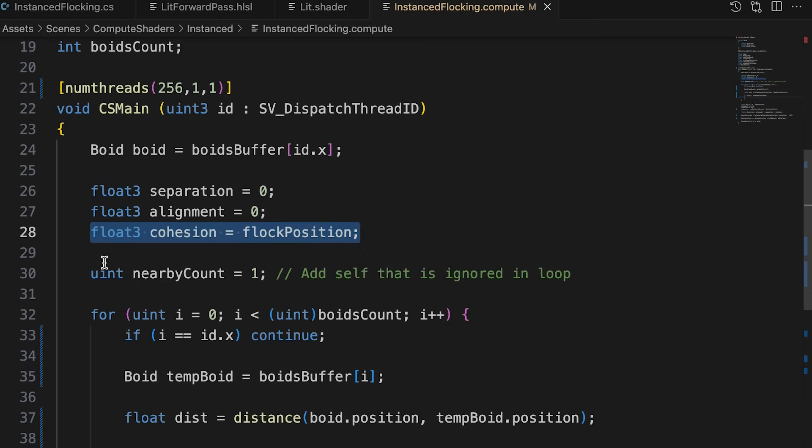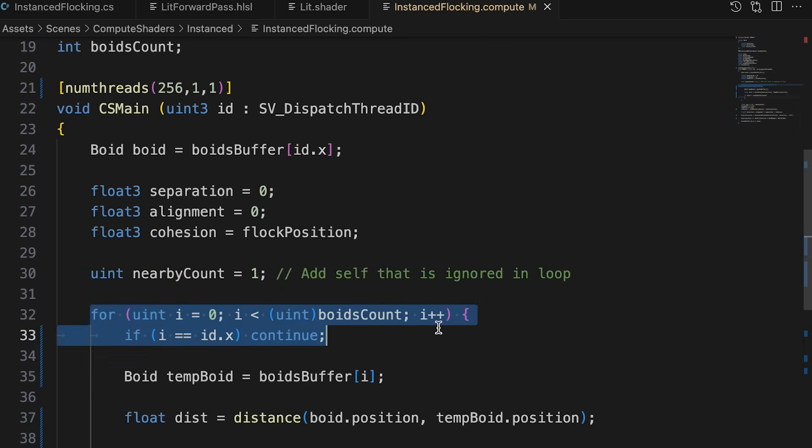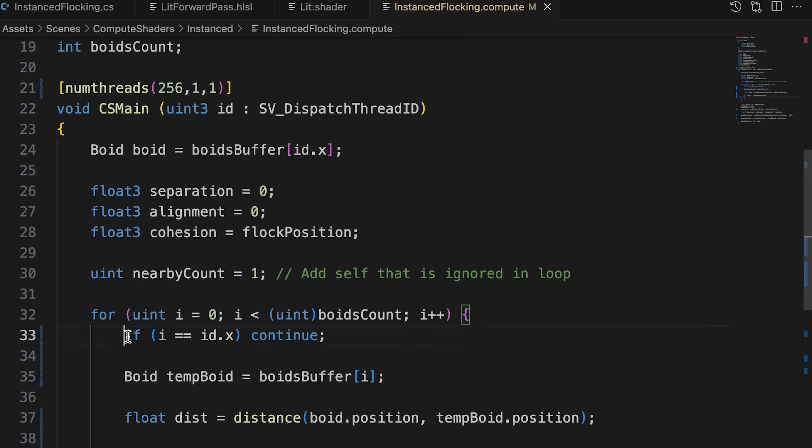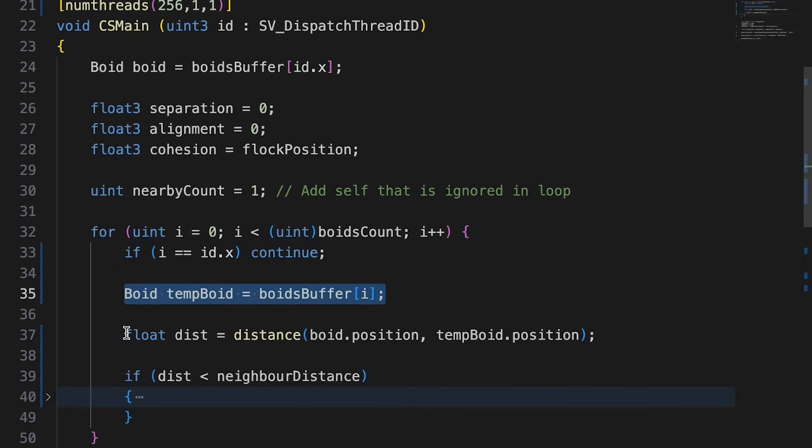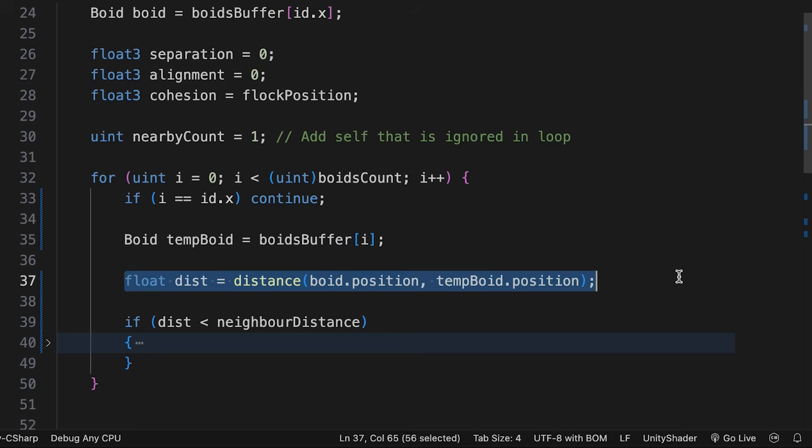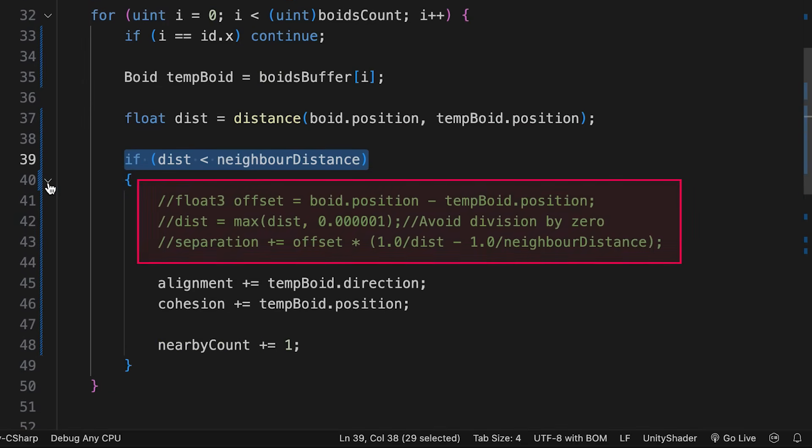When calculating these values, we only consider nearby boids. Inevitably, the current boid is inside this radius, so nearby count starts at 1, not 0. Then for every boid, we can ignore it if the loop is pointing at the current boid. i must not equal idx to apply the updates. Then we get the boid pointed to by the i variable. One more check is the distance from the current boid to the temporary boid less than the property neighbor distance.